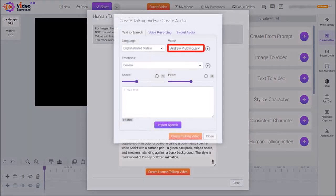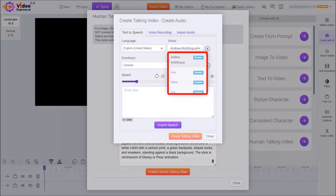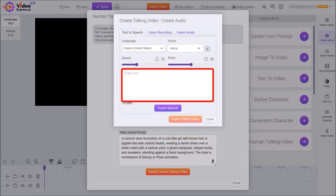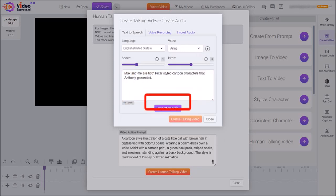Similarly, I'll use this drop-down and from these options, I'll scroll down and then choose a female kid's voice. And in this box, I'll enter my script and then click on import speech.